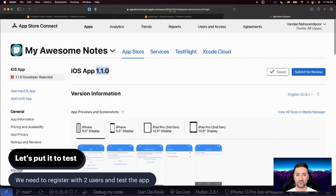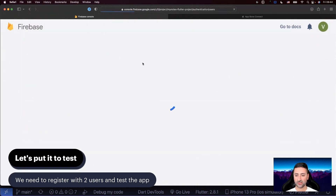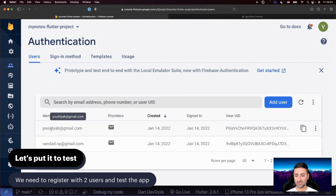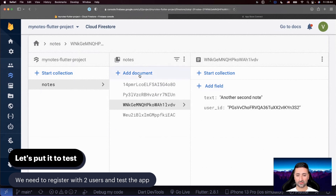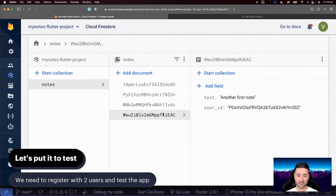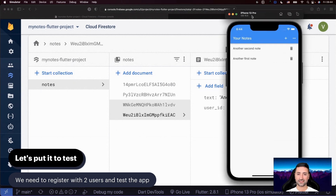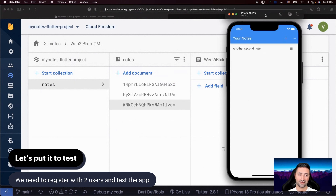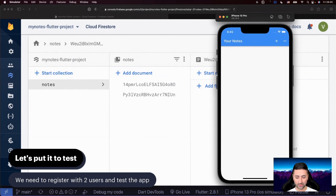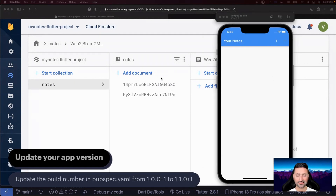After these two users have created their individual notes, let's go to the database and refresh. We can see two users — one starting with PG (pixelity) and another with 9V (the other user). In Firestore database, we have four notes: two documents with user ID 9V and two documents with user ID PG. Users have full access to their own documents. And importantly, they have absolutely no access to anybody else's notes. So that's working fantastically.